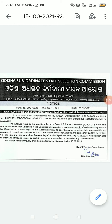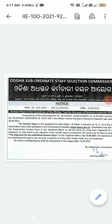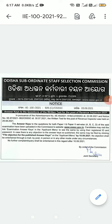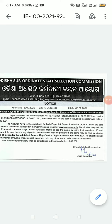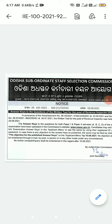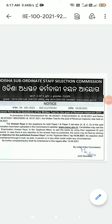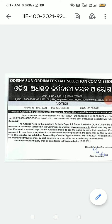Candidates can log in using their registration ID and password. In case there is any objection to the answer key, the same may be filed by clicking 'Fill Objection' for the published answer key in the application menu. No requests or applications submitted via email or by post will be accepted.